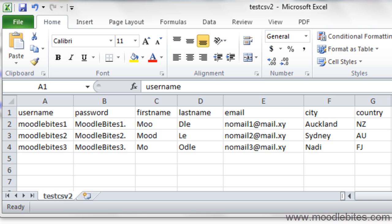In this video we will look quickly at how to upload users to your Moodle 2 site in bulk using a CSV file. CSV stands for comma separated values.